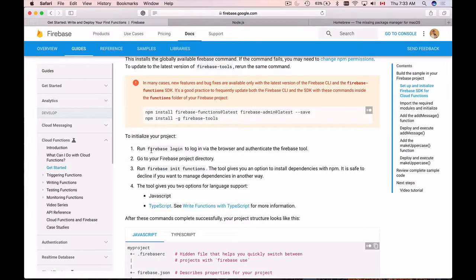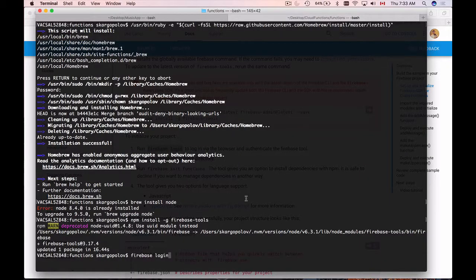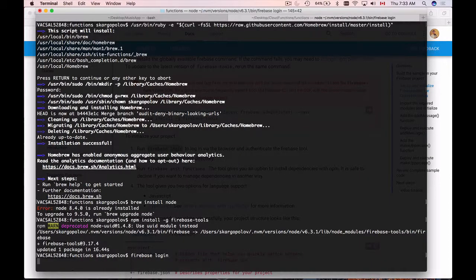So first of all, I will need to type Firebase login. I'll copy this and paste it into terminal. Hit enter.